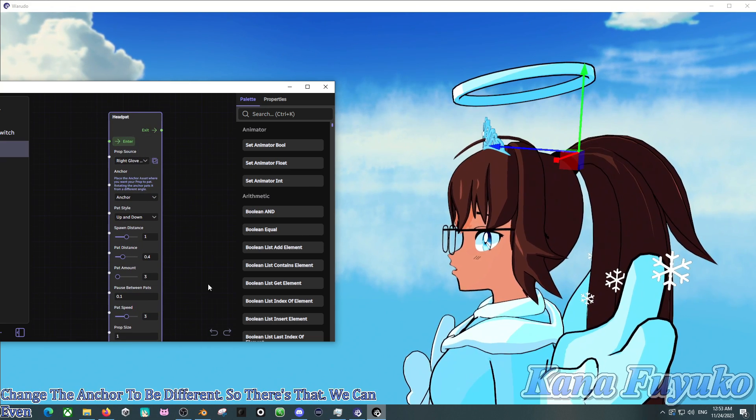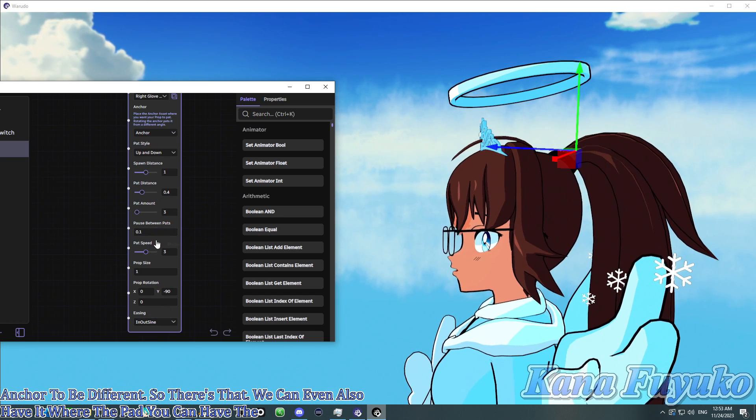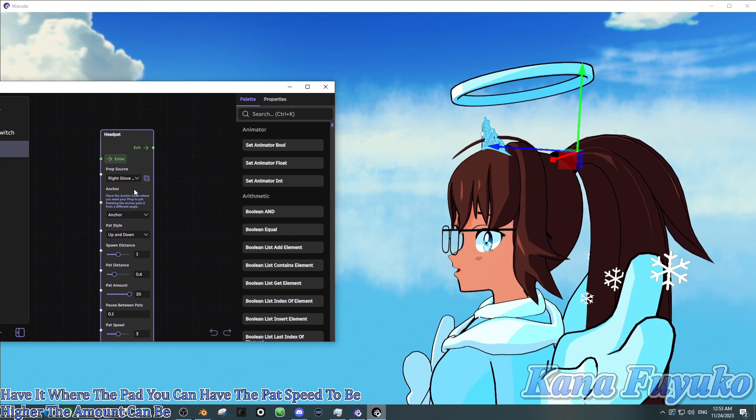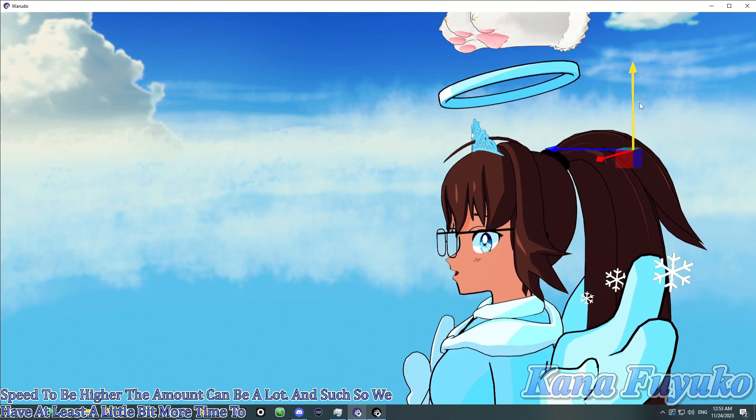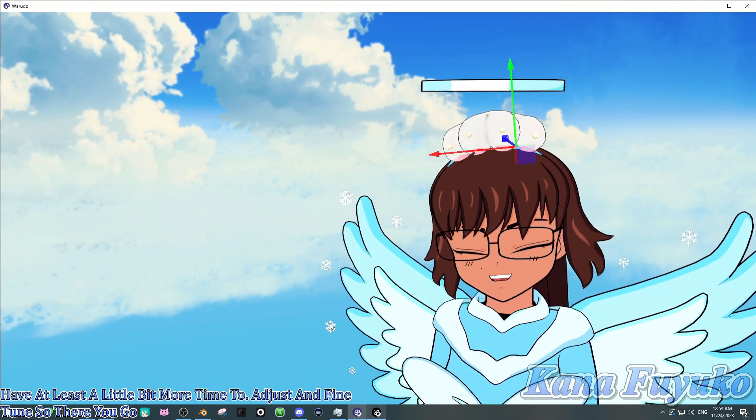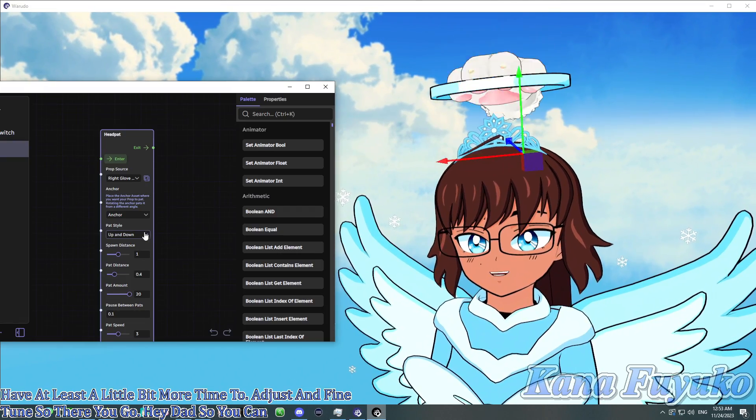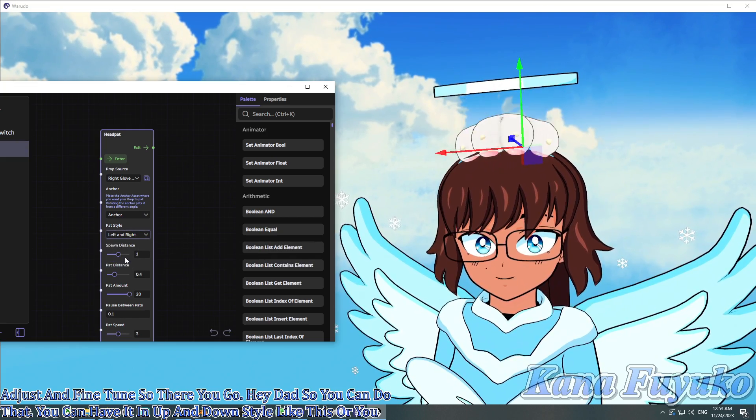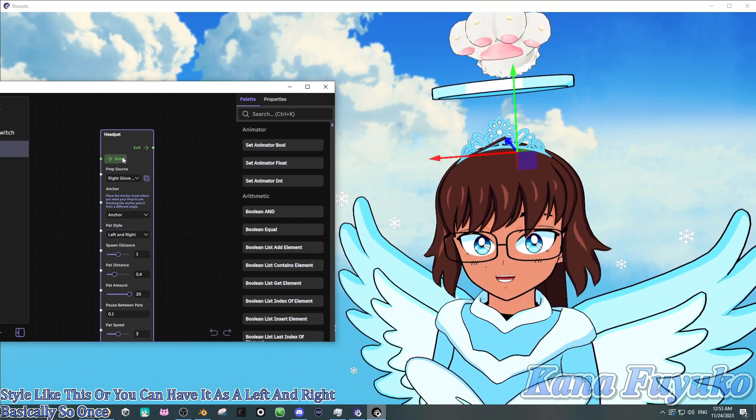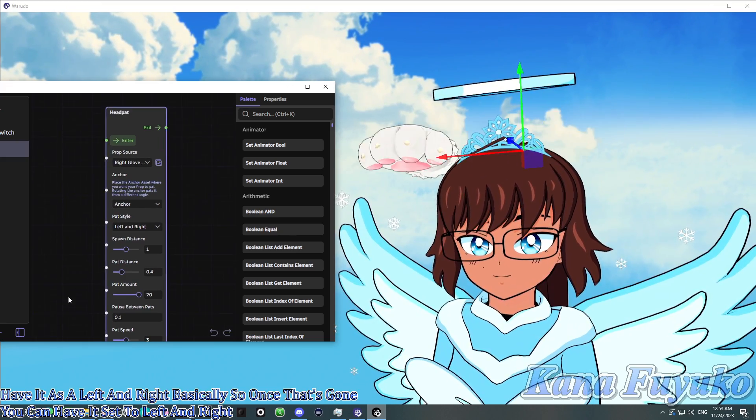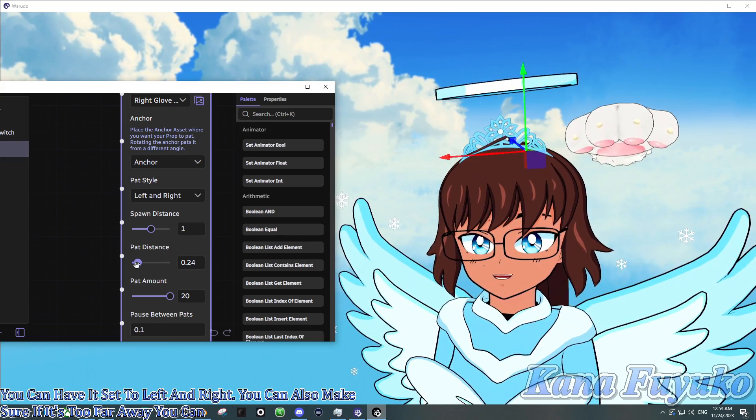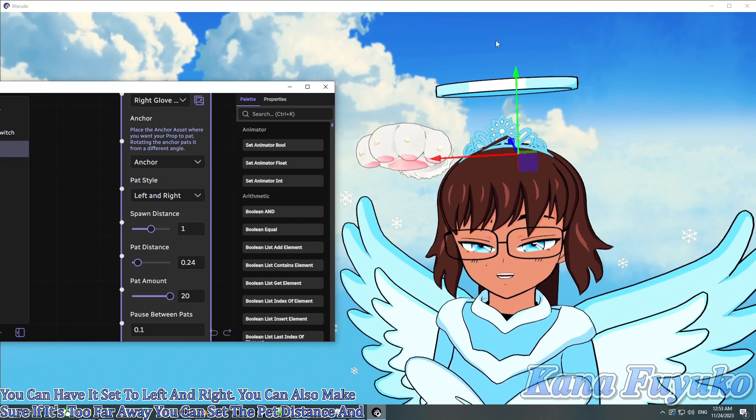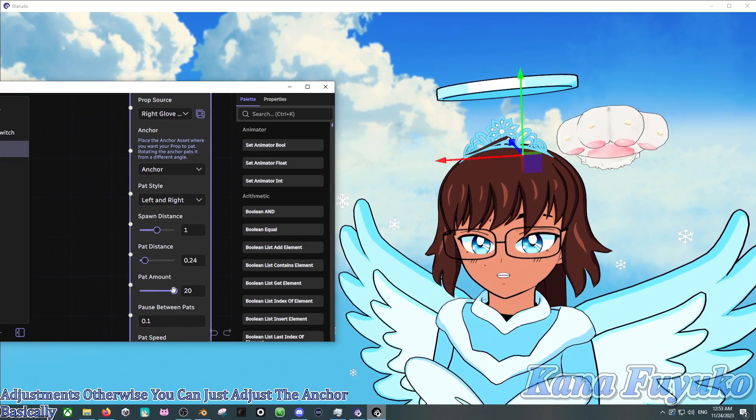So you can go ahead and click on enter, and it's going to basically show you the paw. You're going to definitely have to adjust it. So the rotation I saw it was pointing this way, not the other way. So I would say let's try negative 90 on the paw real quickly for the prop. There you go. And now the location is incorrect. So we can change the anchor to be different. We can even also have it where the pat speed to be higher. The pat amount can be a lot and such, so we have at least a little bit more time to adjust and fine tune.